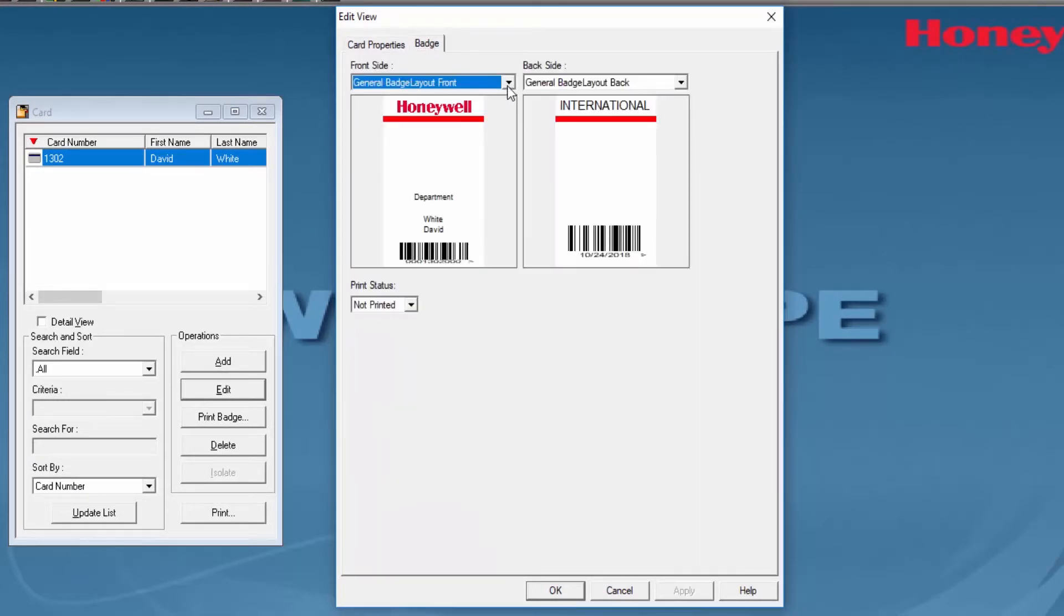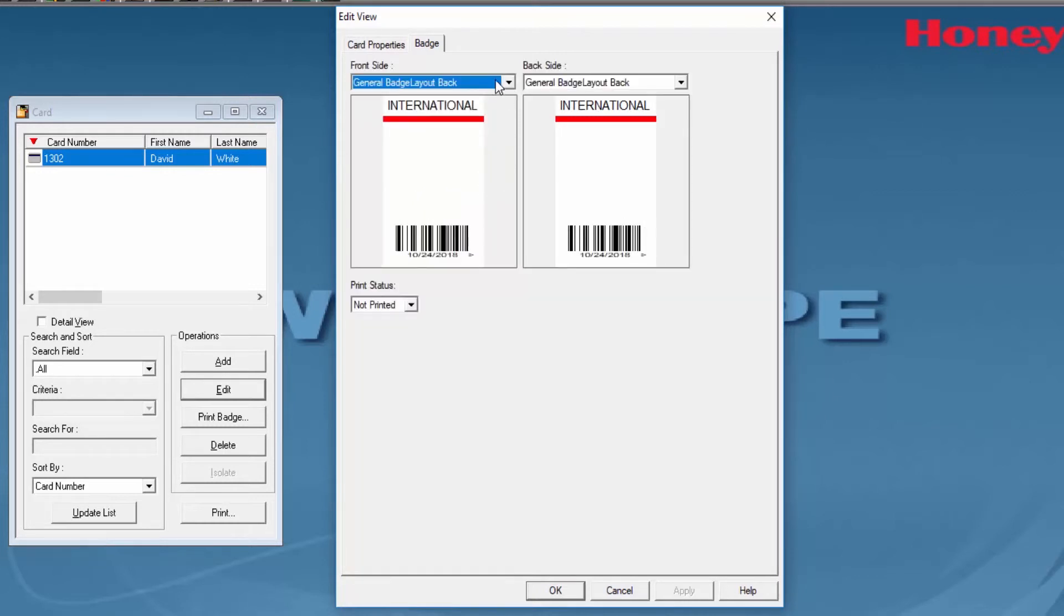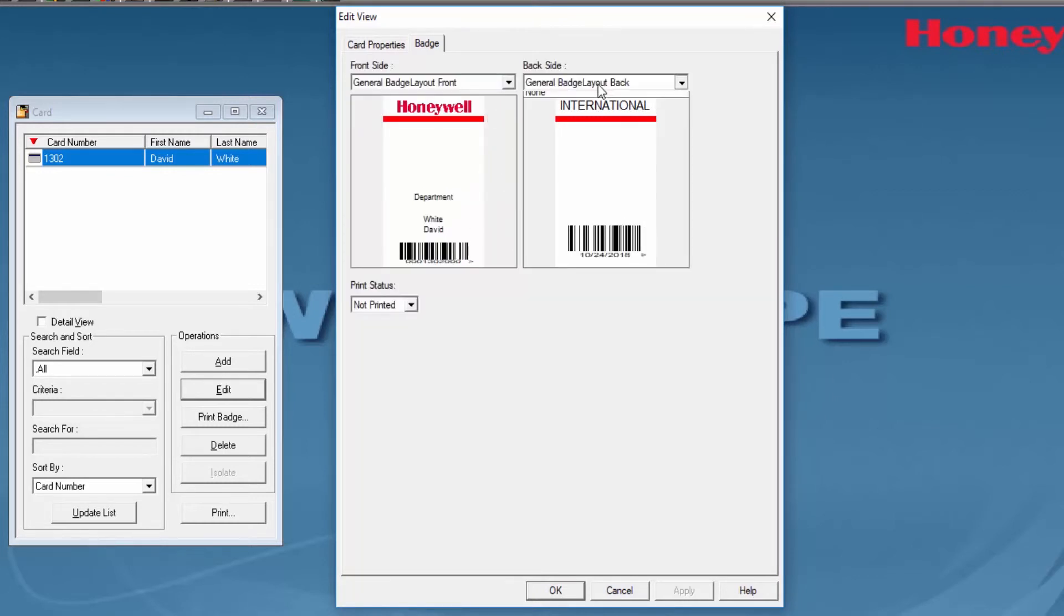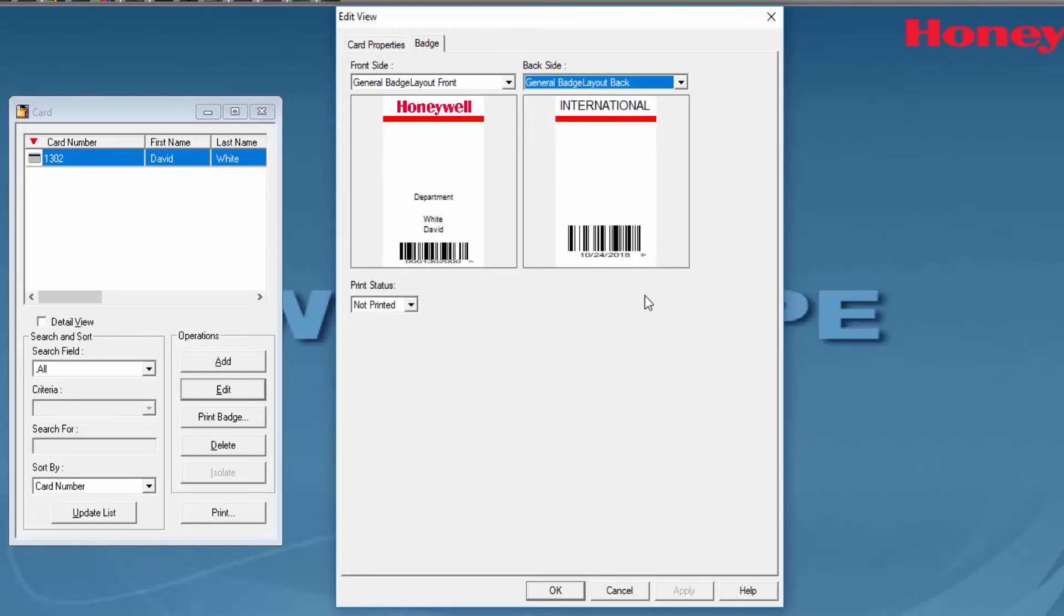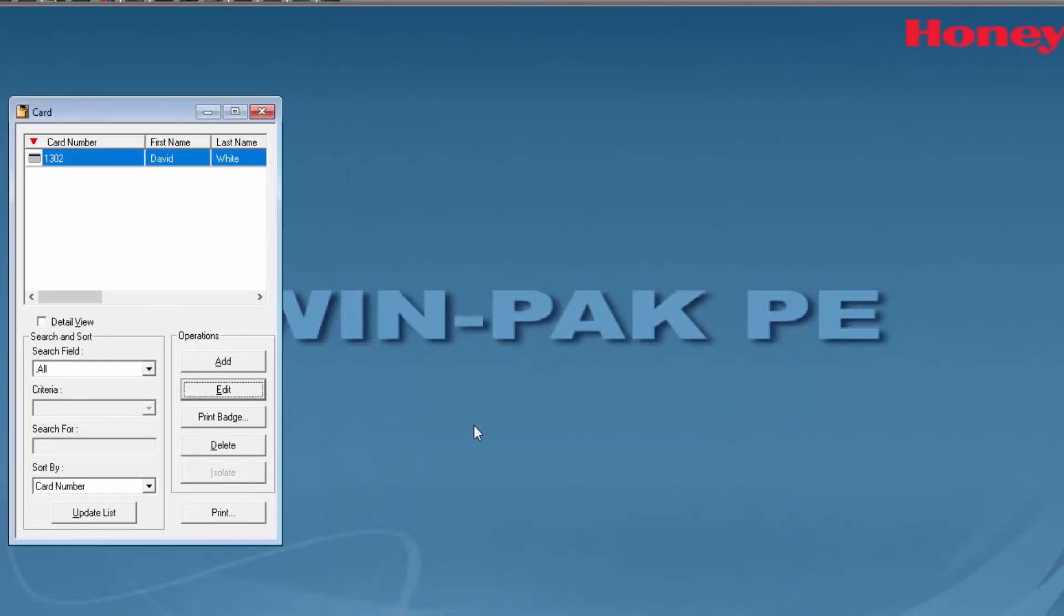Right from here you're going to be able to select between the layouts that you already created before and once you are done you can hit OK.